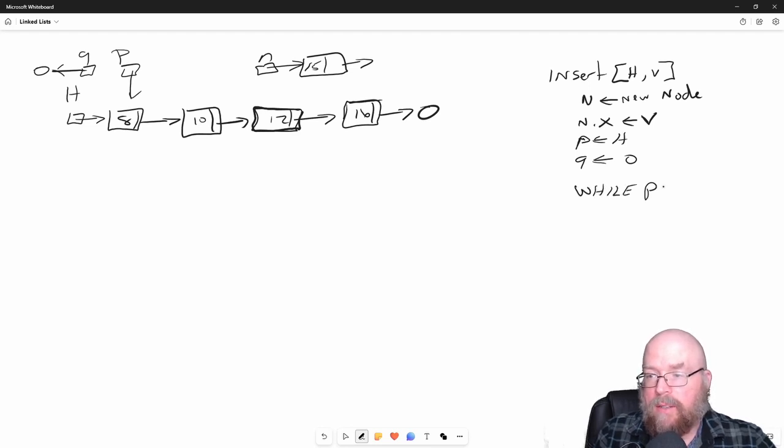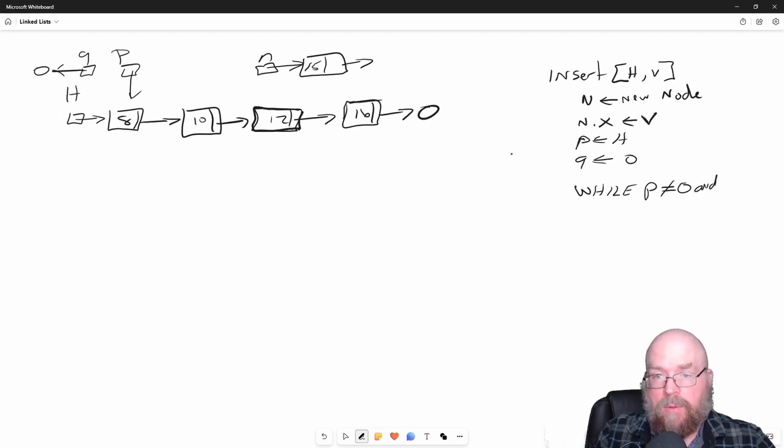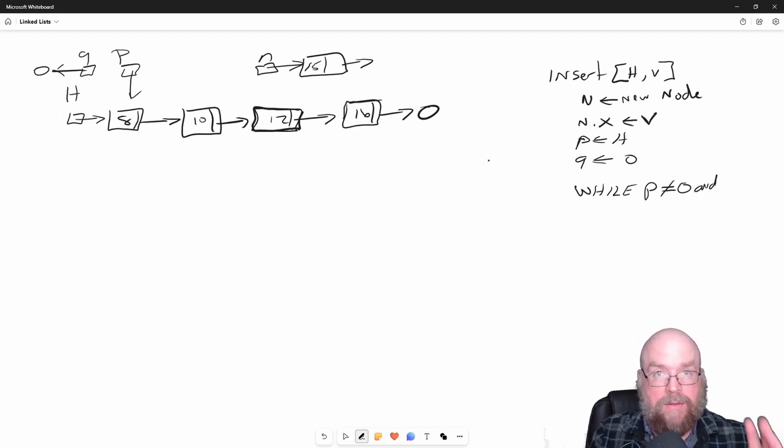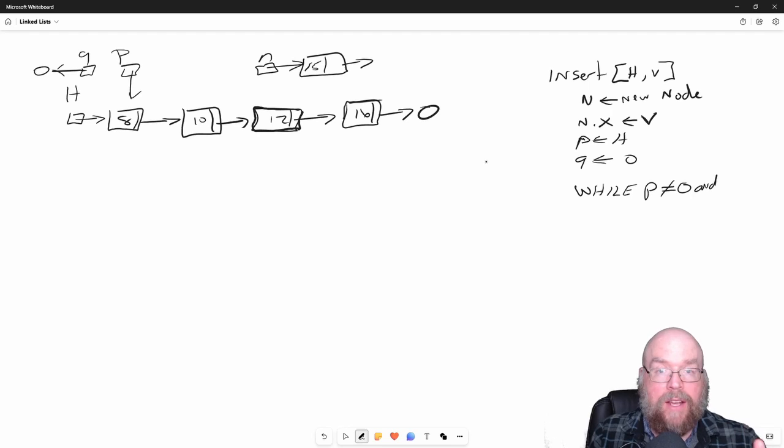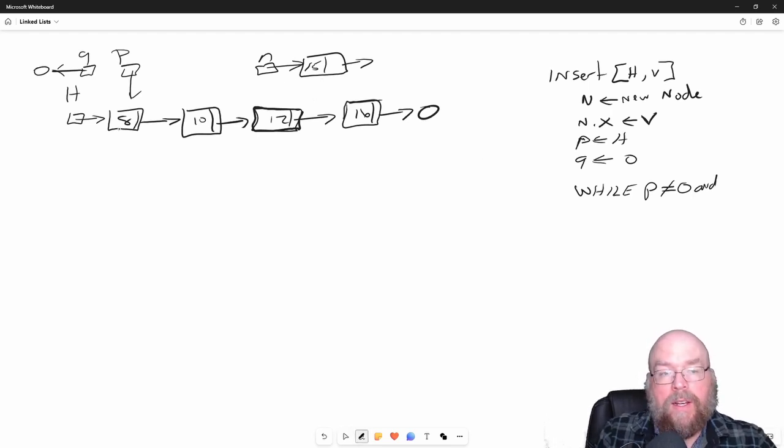This is going to be different than remove because we were trying to find the exact value for the node to remove. But instead what we want to do is find the insertion point.